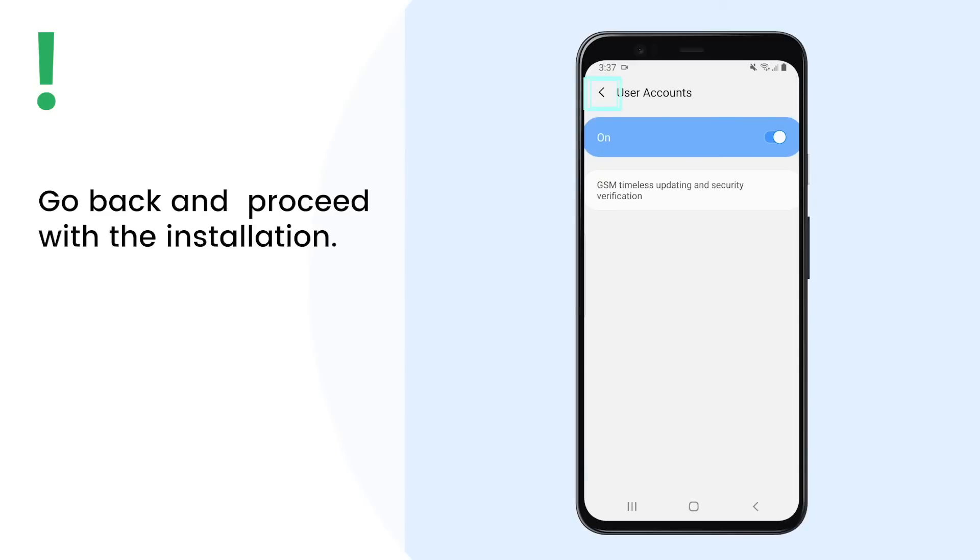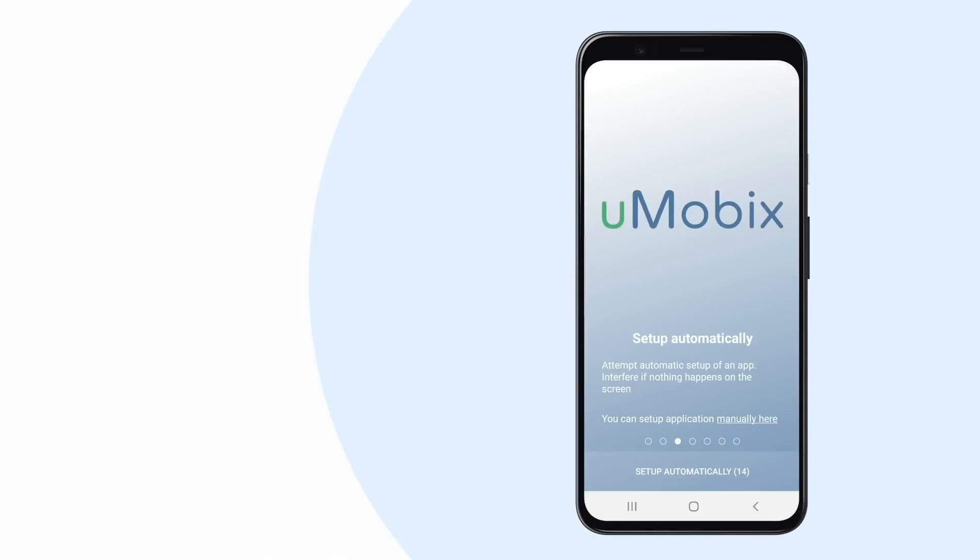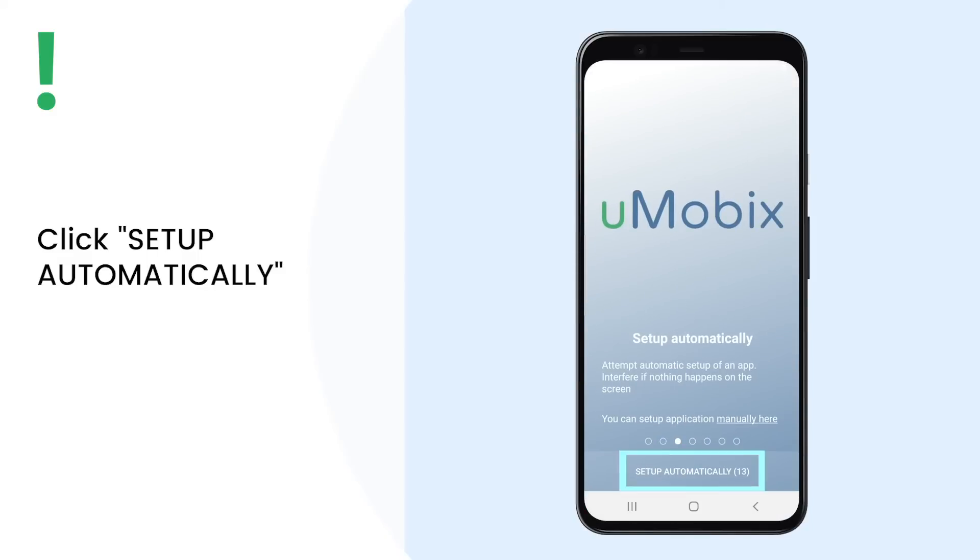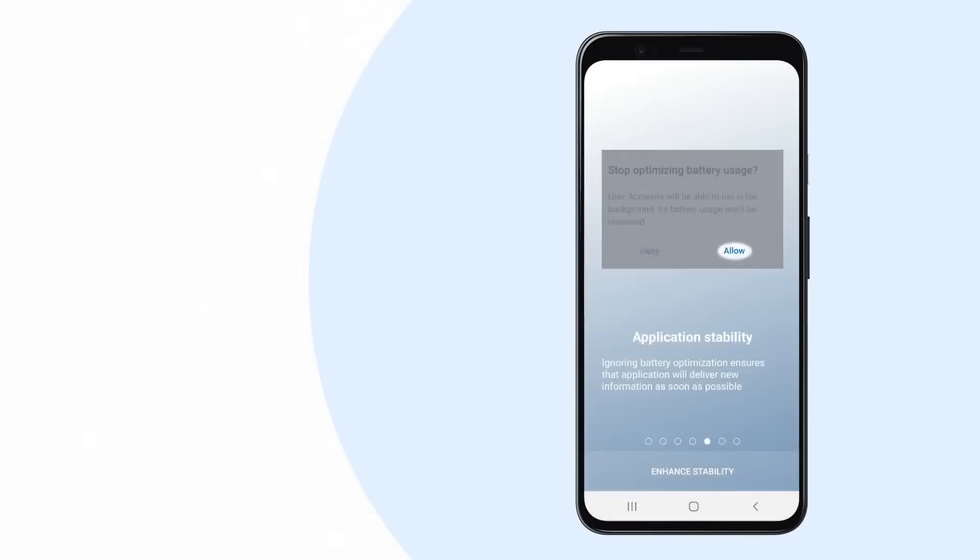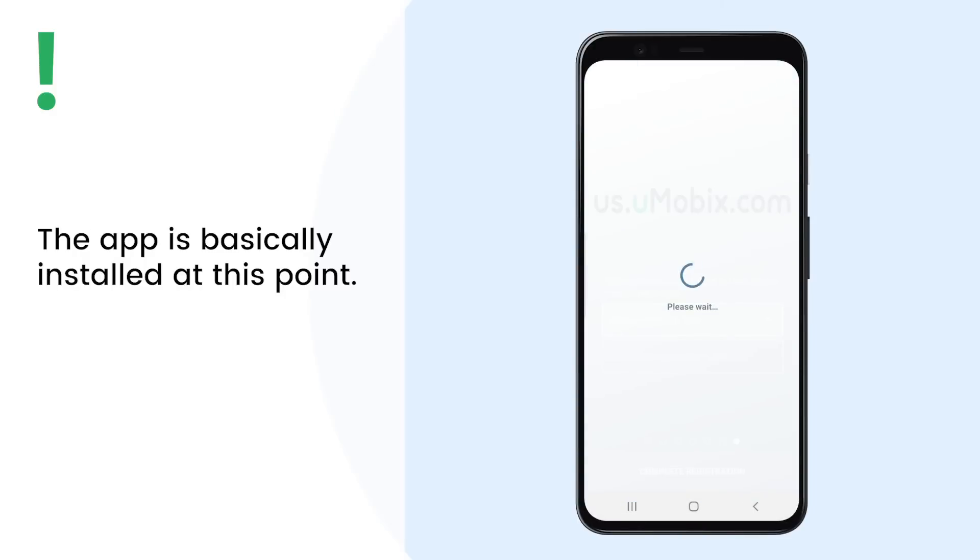After that, go back and proceed with the installation. To complete the setup, click on Setup Automatically. The app is basically installed at this point.